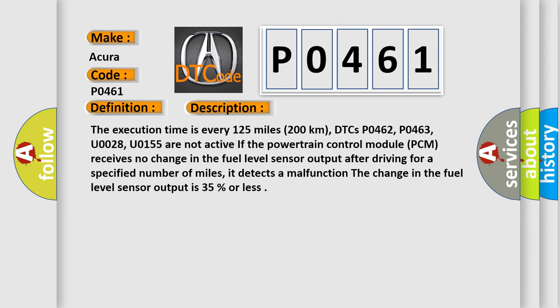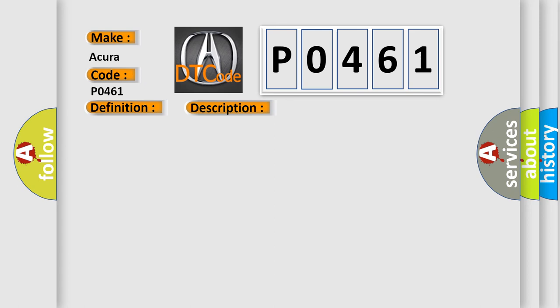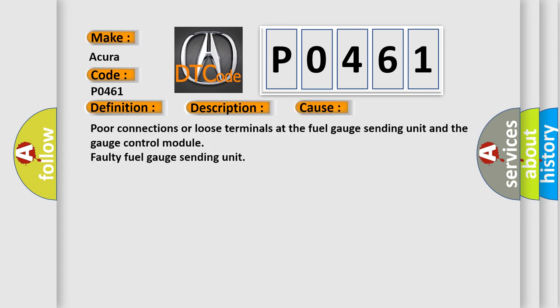This diagnostic error occurs most often in these cases: poor connections or loose terminals at the fuel gauge sending unit and the gauge control module, or a faulty fuel gauge sending unit.